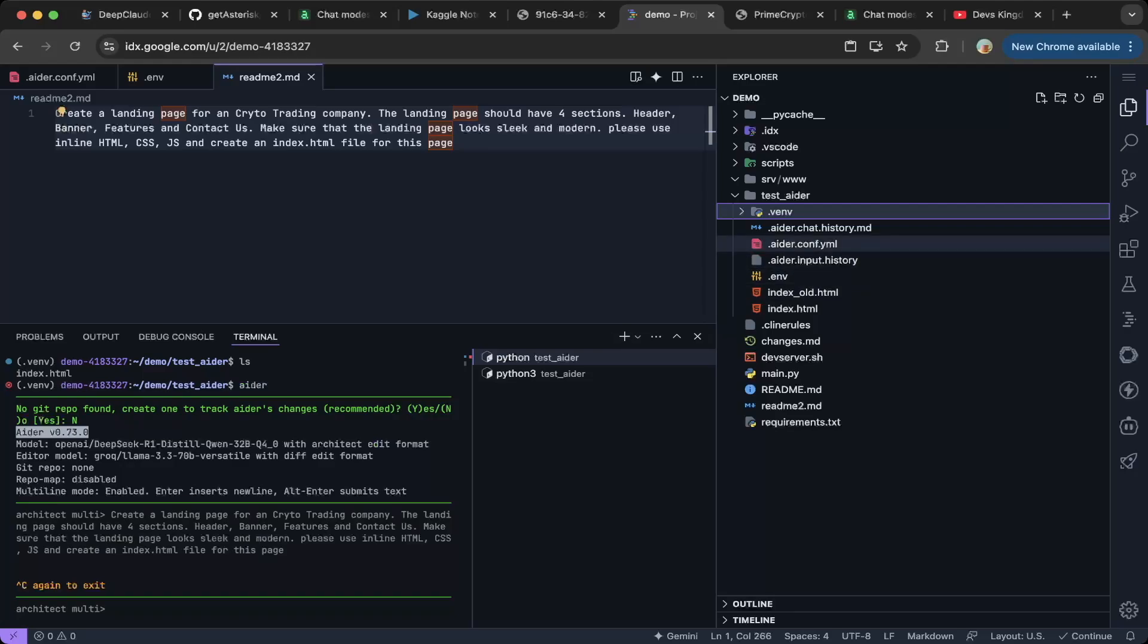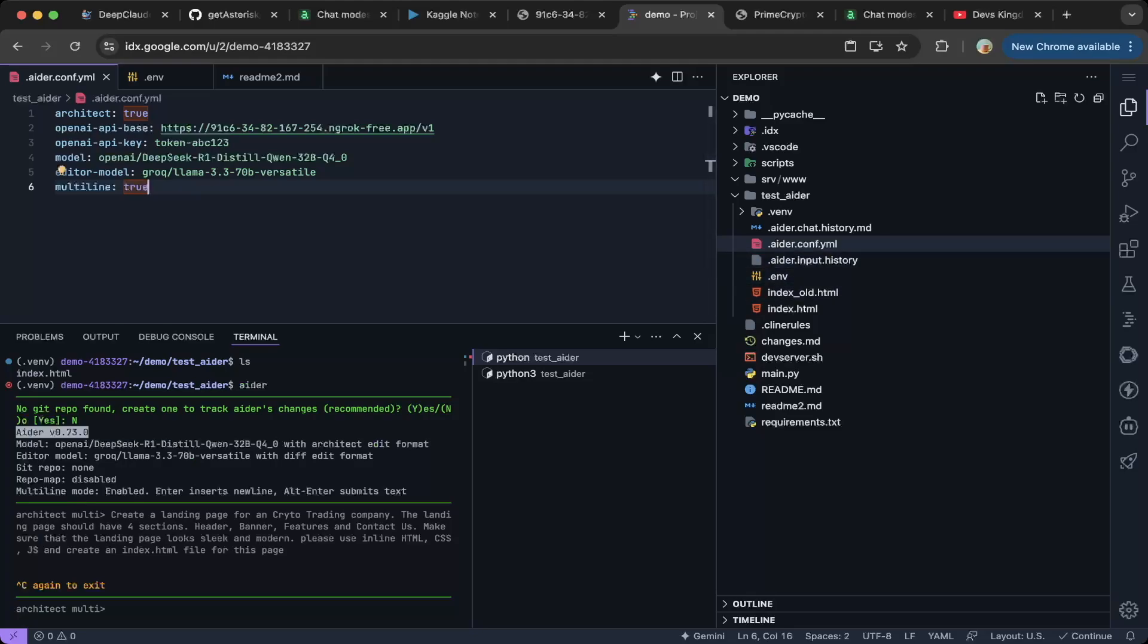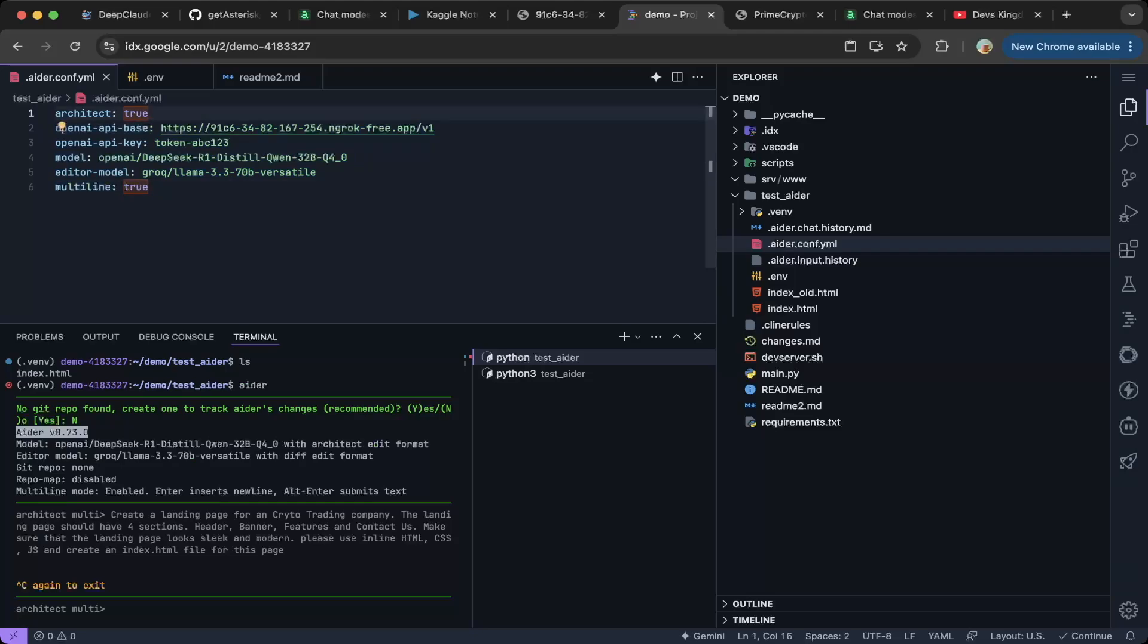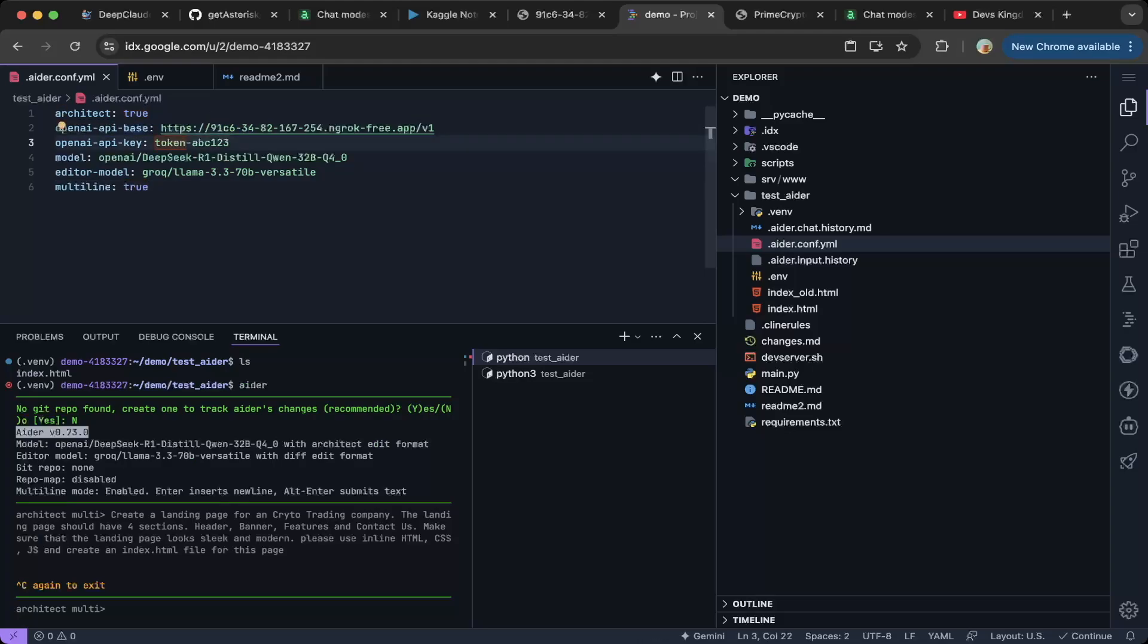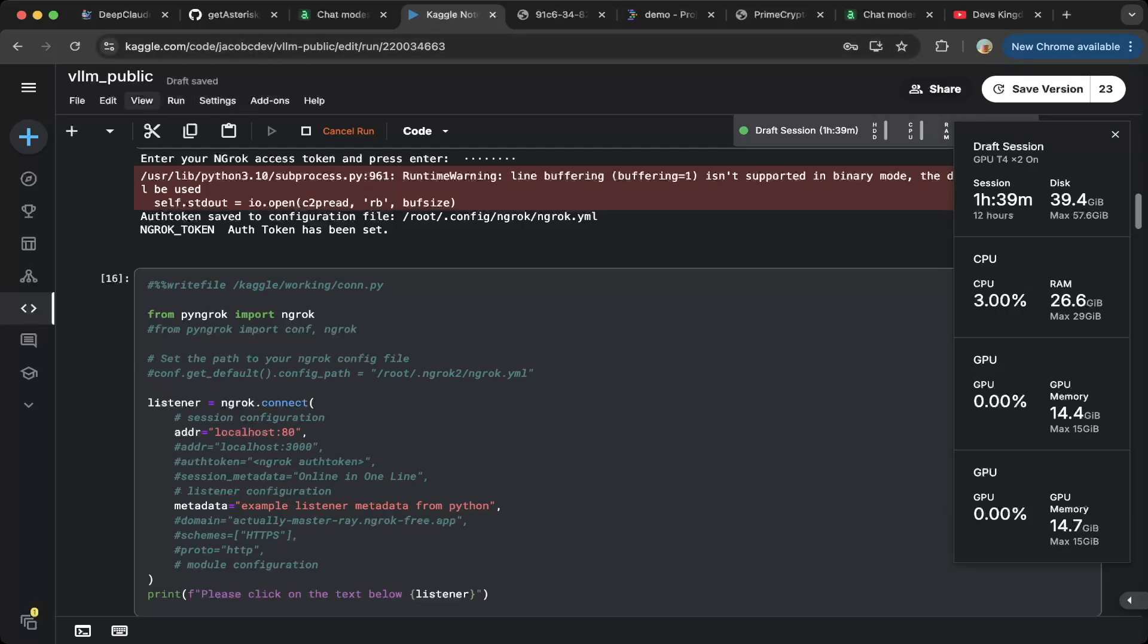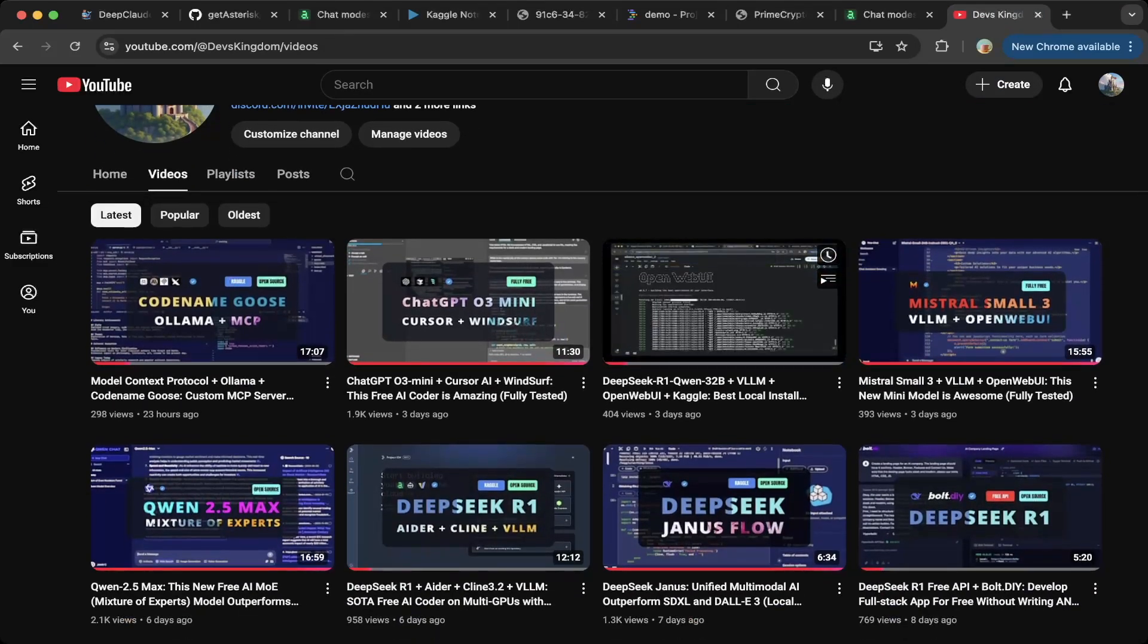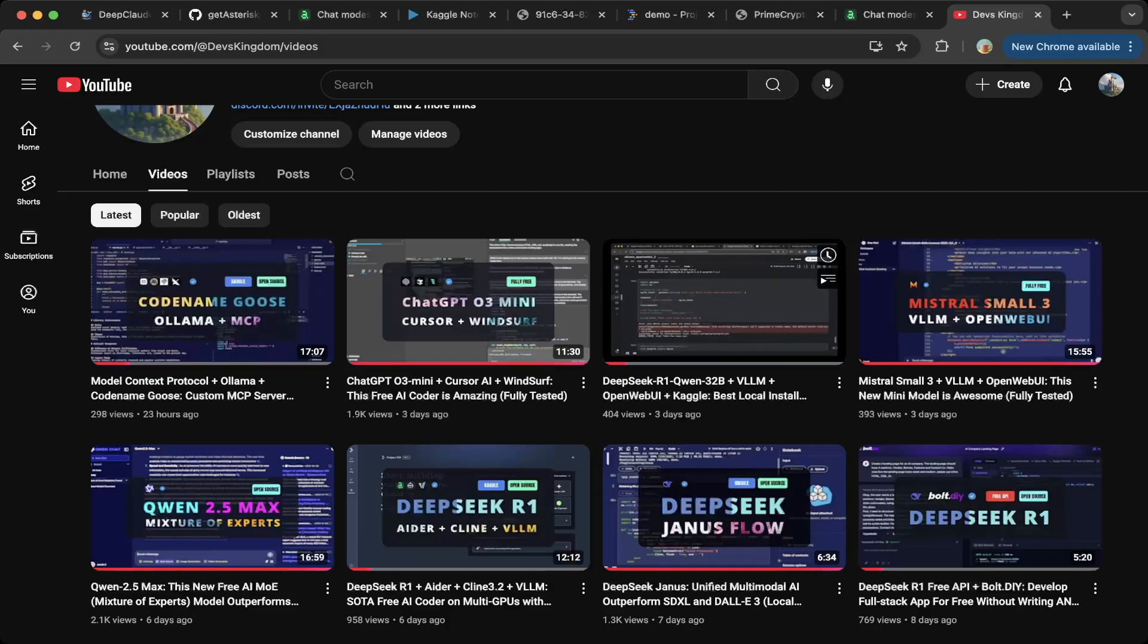So first, the easiest way is to actually create an Aider configuration YAML file. But you also have to create an environment file. If you would just create aider.configuration.yaml file, you need to specify a few parameters. First is architect, make sure you turn that on because it's true. Then if you use OpenAI, that's good enough. We actually use the OpenAI base that we set up on Kaggle. You can see it in here. We already set up the OpenAI with DeepSeek R1 and use the VLM. So I have tutorials for VLM setup. You can check out a couple of videos here.